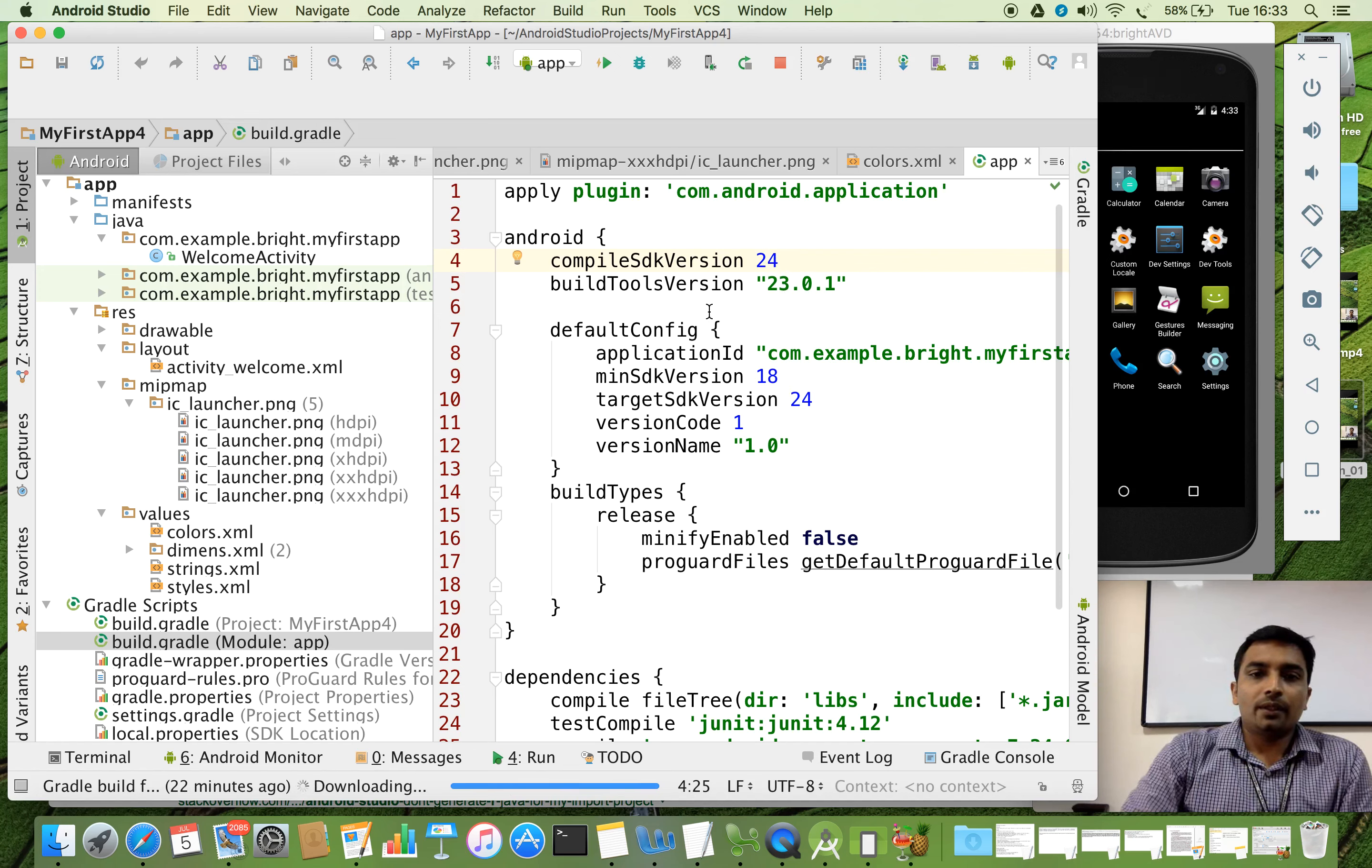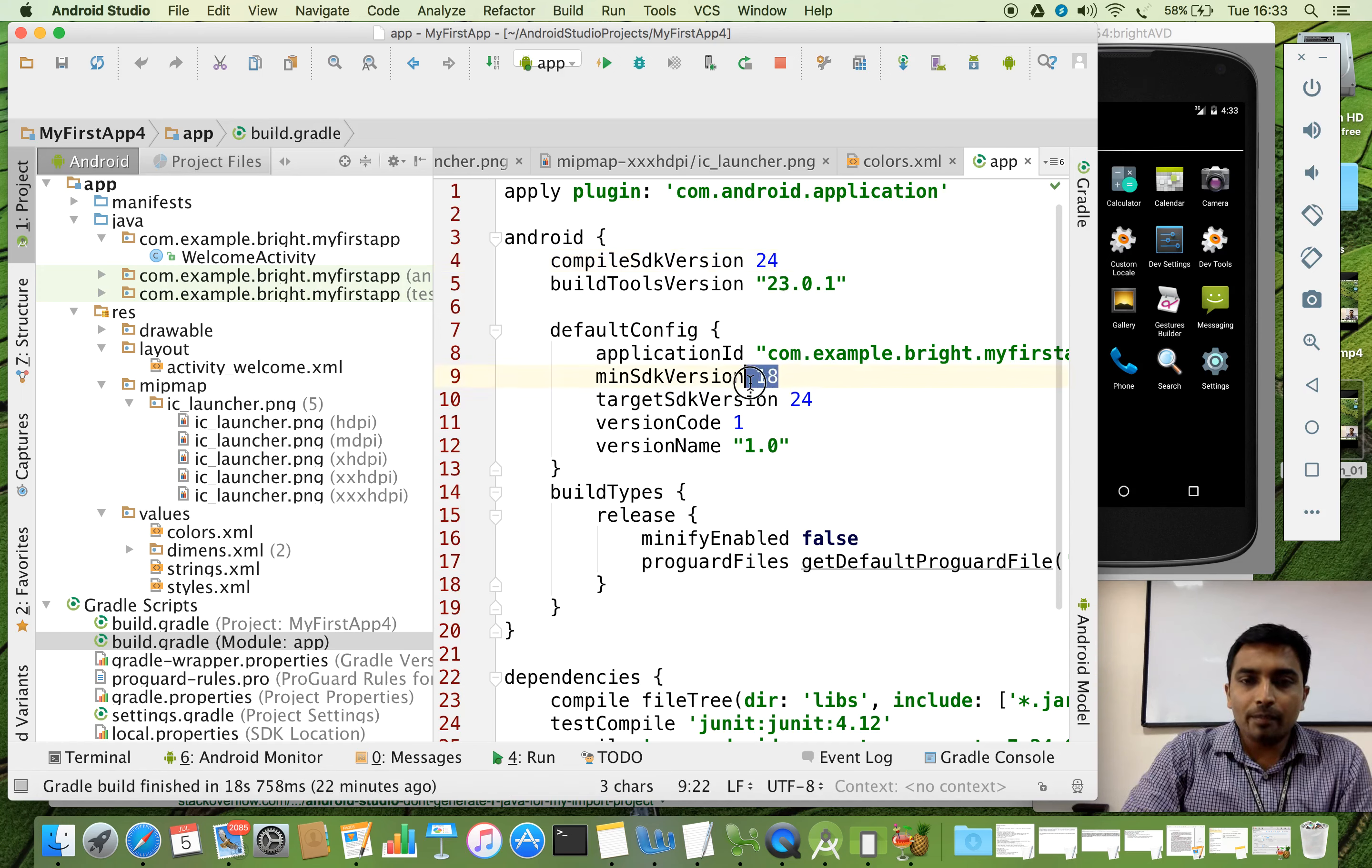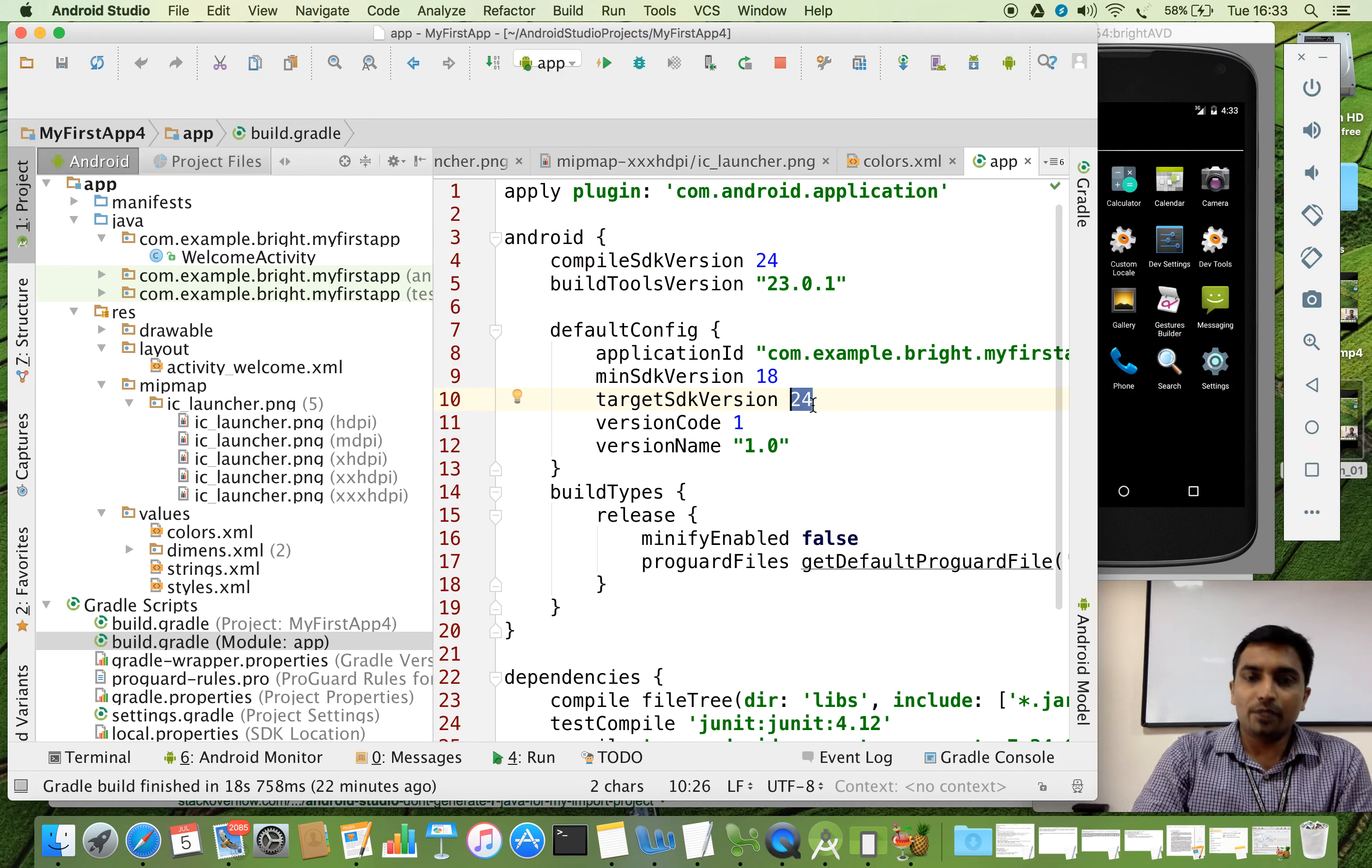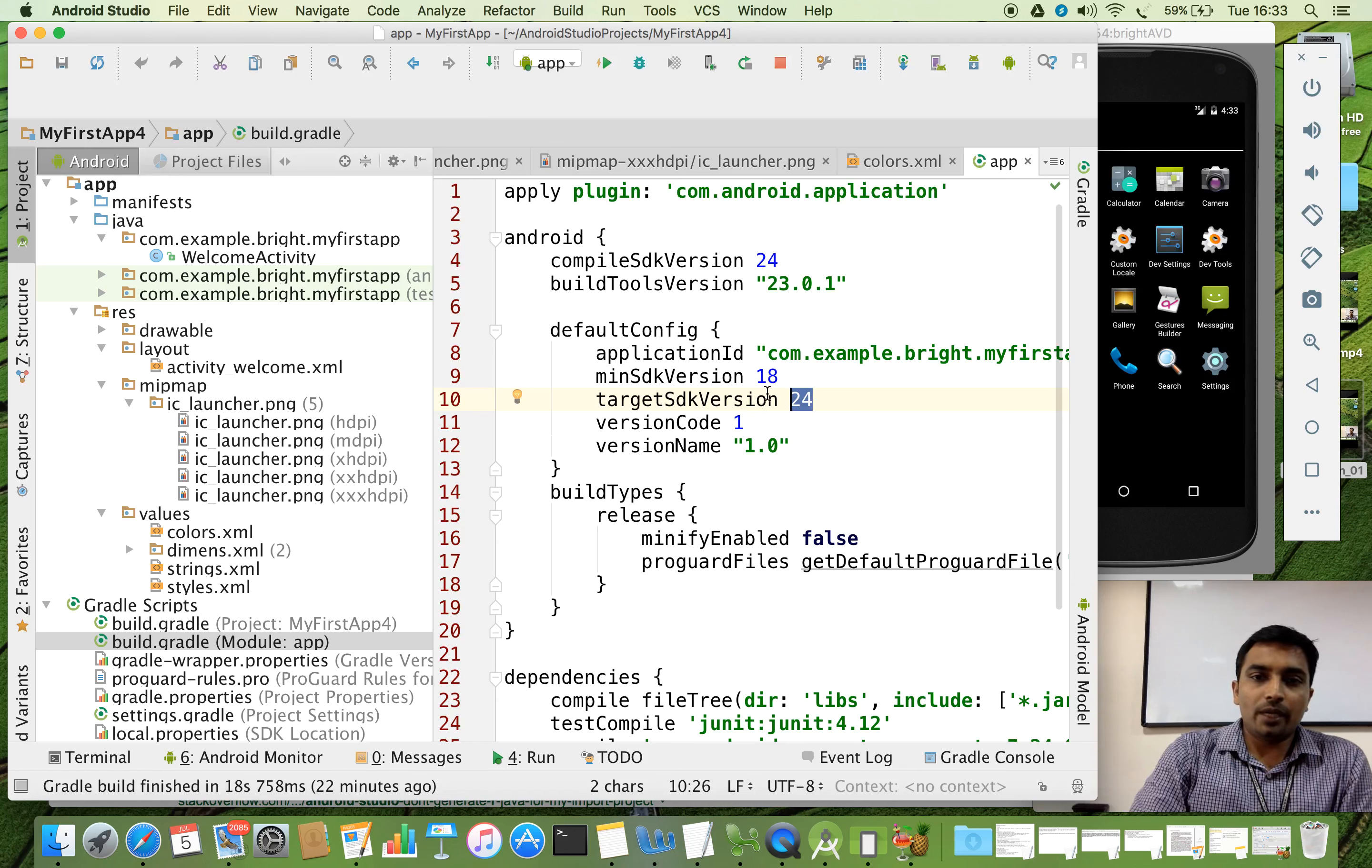Then, and here we mentioned that minimum SDK is 8. And the target one is 24. So that it can work in, for example, Marshmallow, KitKat, Lollipop, like that. So highest to lowest you can see here.